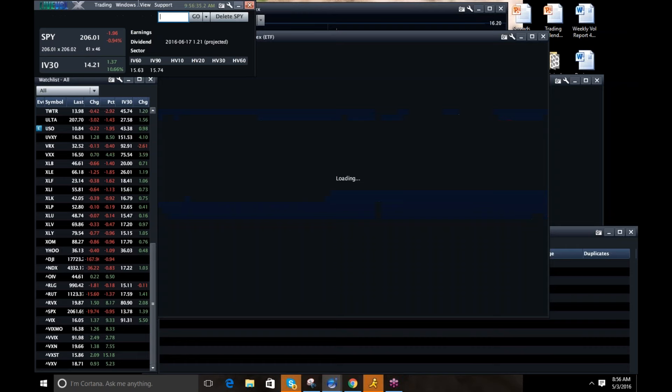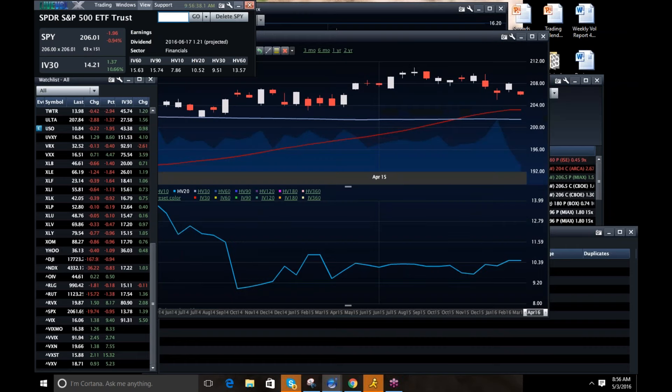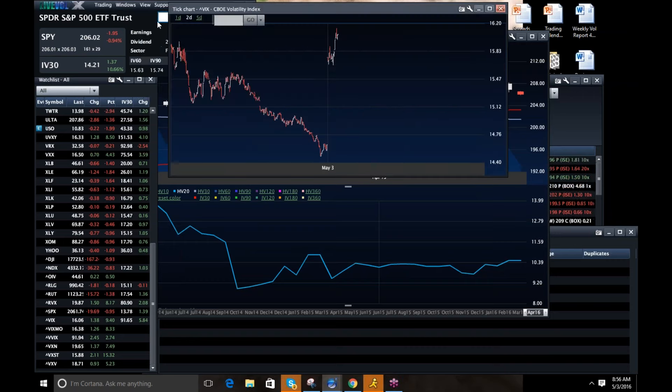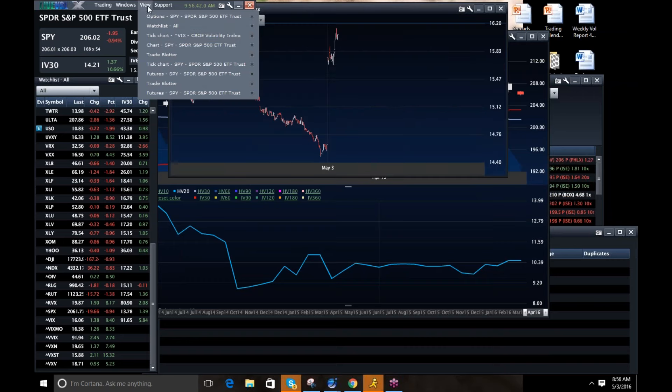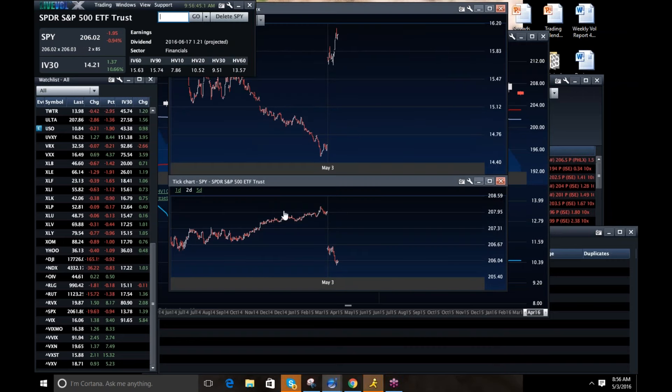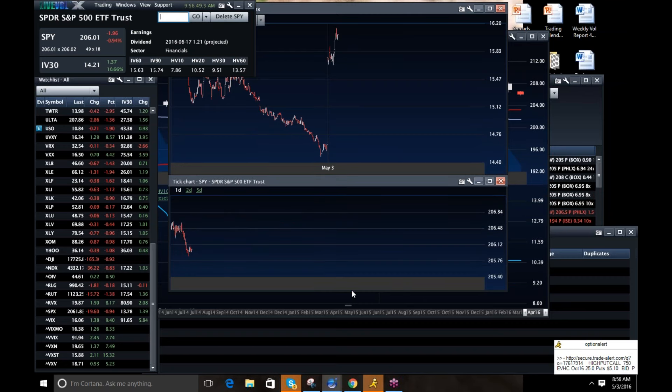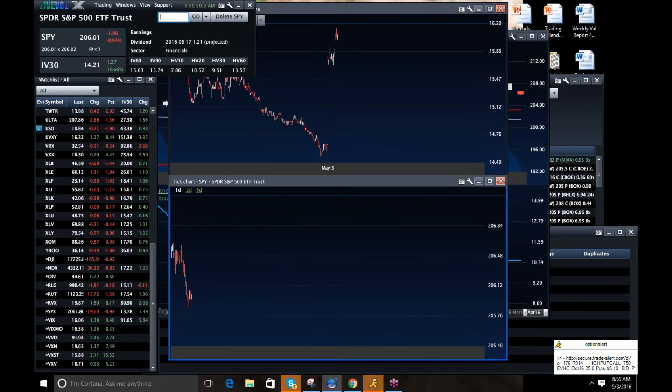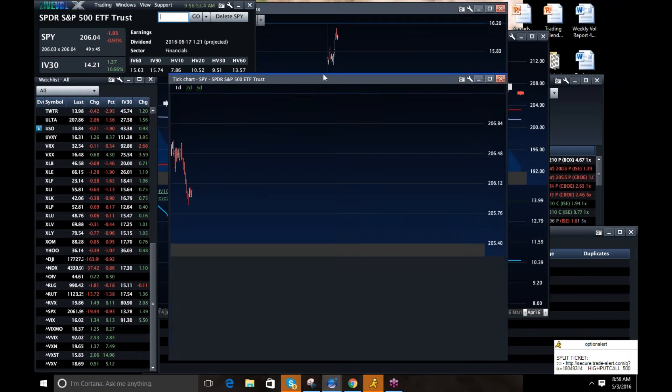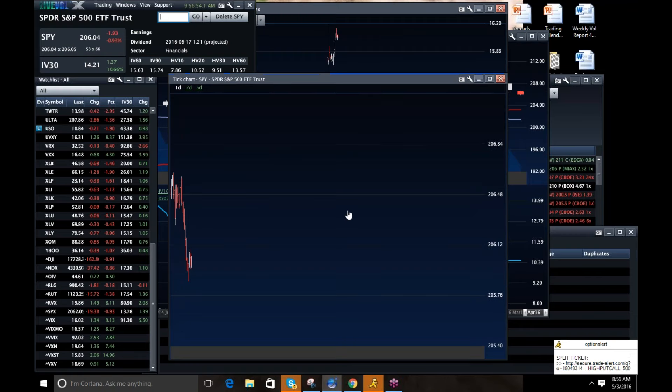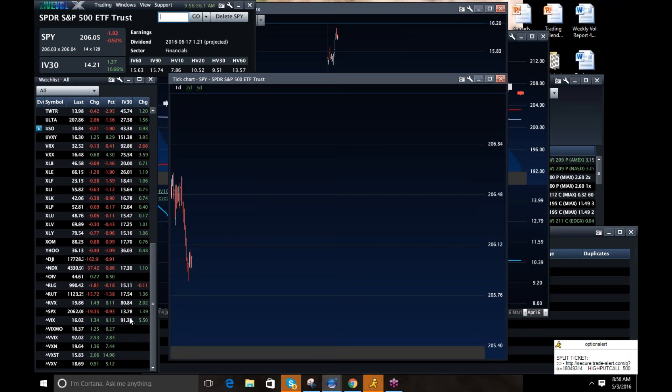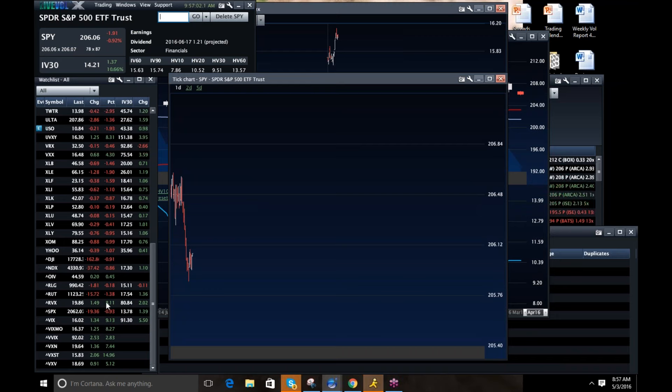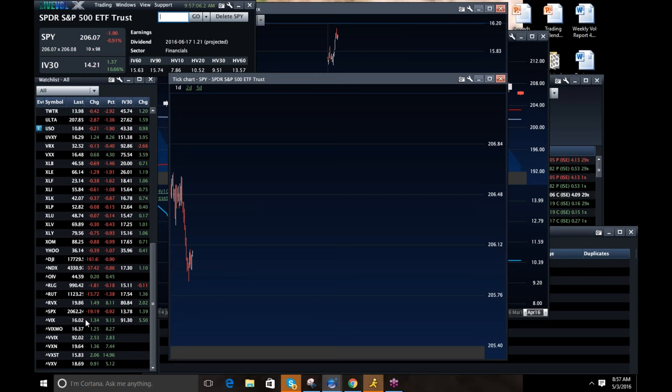If I pull up SPY, pull up a one-day chart here. Not like there's been a lot of upticks. So the market, if we're not going to have a really ugly day, the market's going to have to find a bid at some point. It certainly is not there right now. It's an interesting thing to look at. And I'm going to be watching this closely.